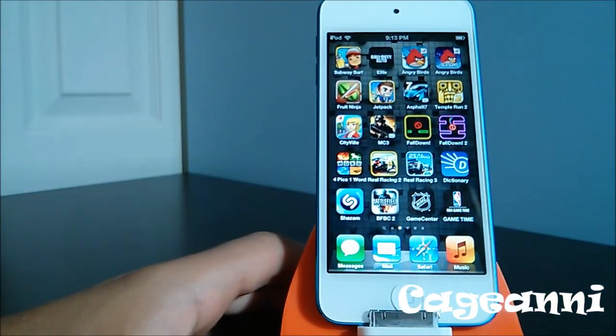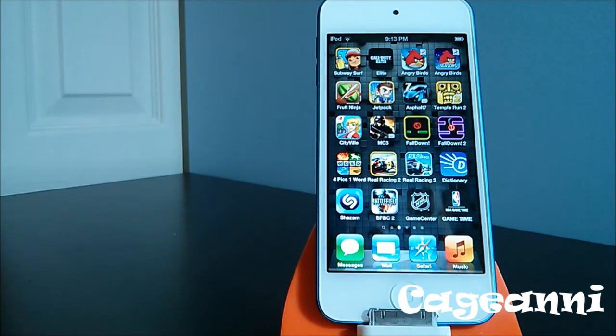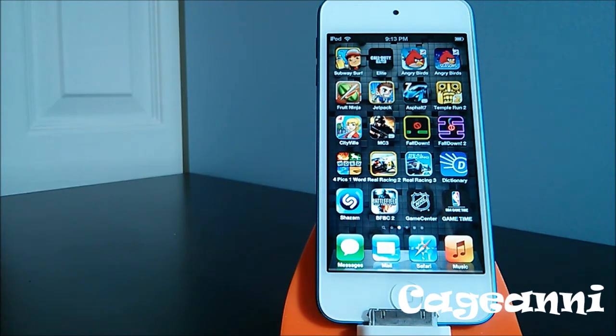That's basically it, guys. This is my top 20 favorite applications of all time. Hope you enjoyed this video — it took me a long time to make it. If so, leave a like, comment, and subscribe. I'll see you guys on my next video.